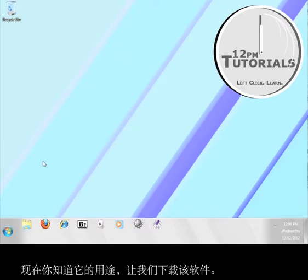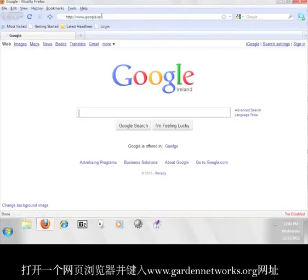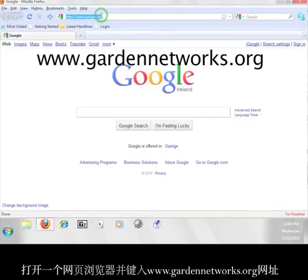Now that you know how it works, let's go get the software. Open up a web browser and go to www.gardennetworks.org.